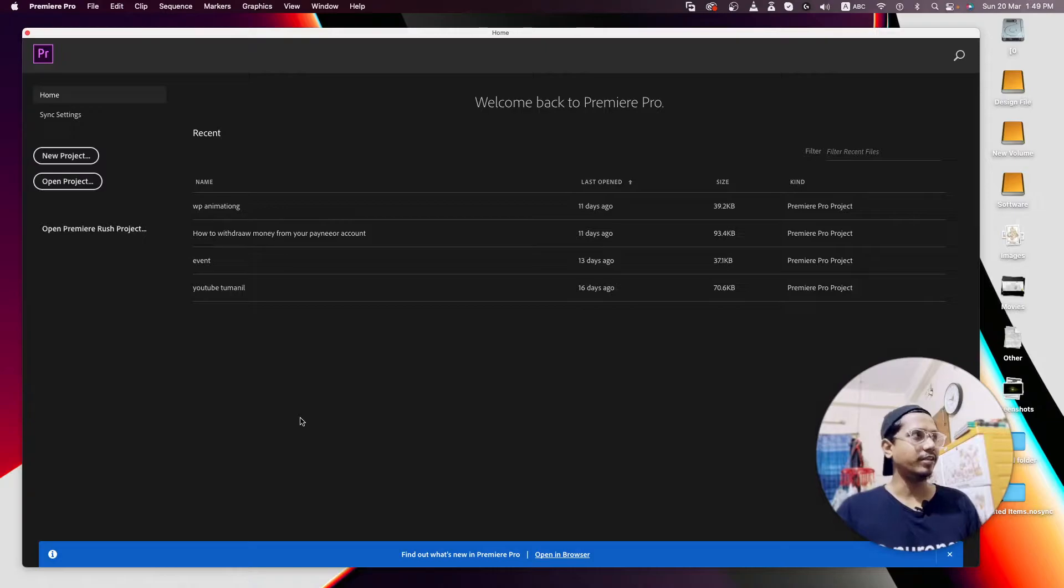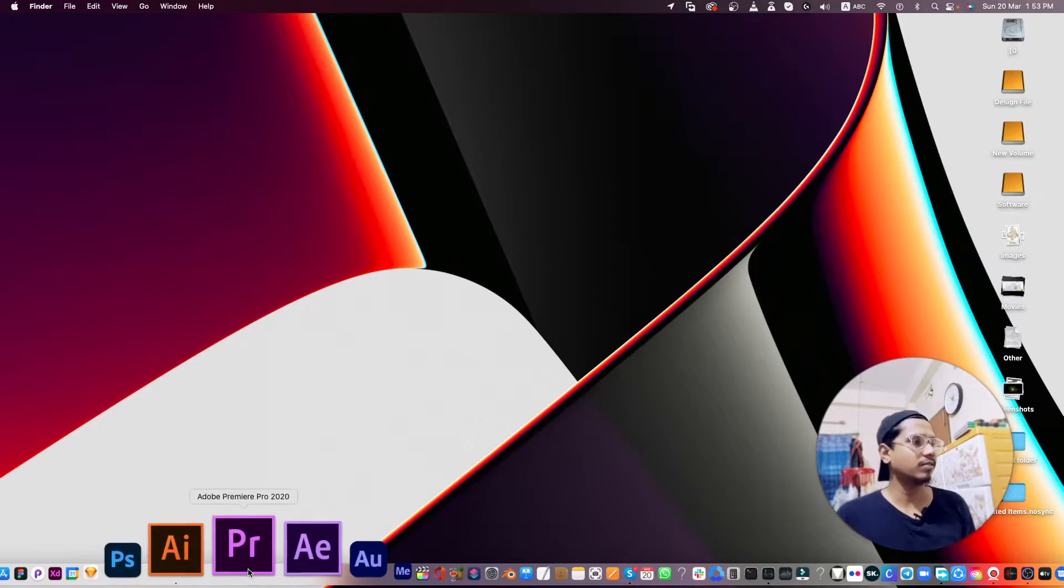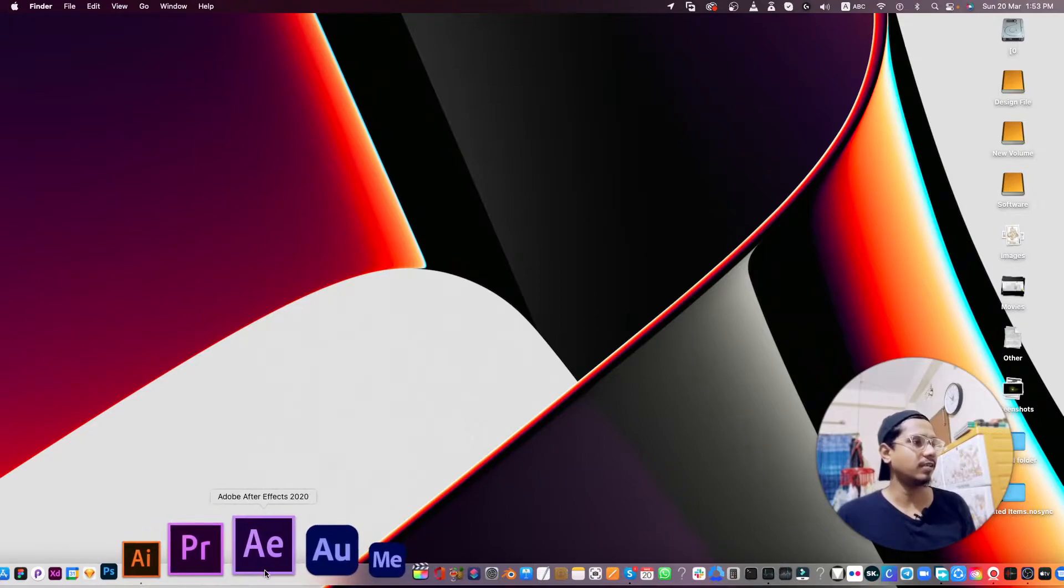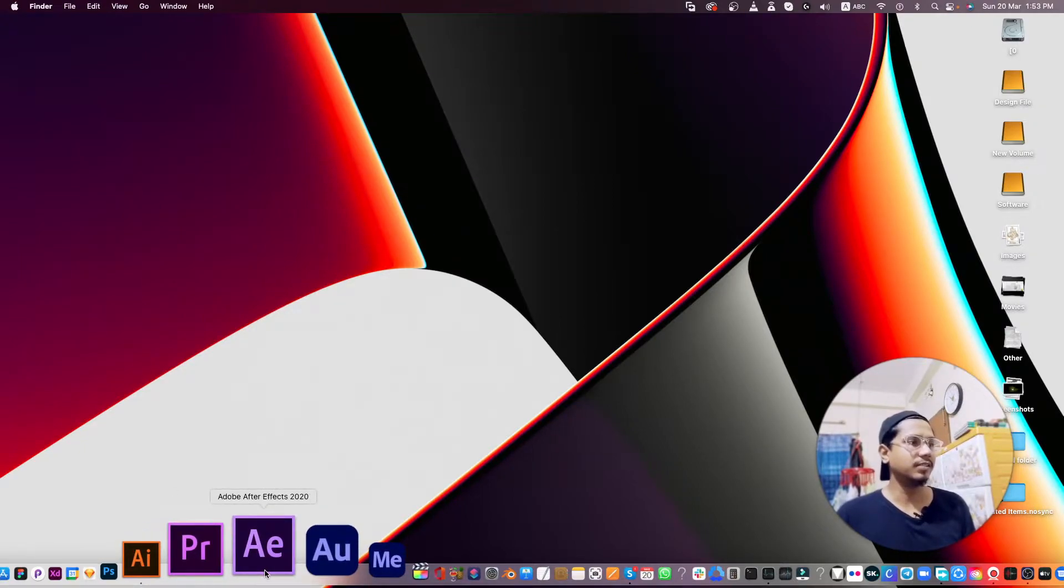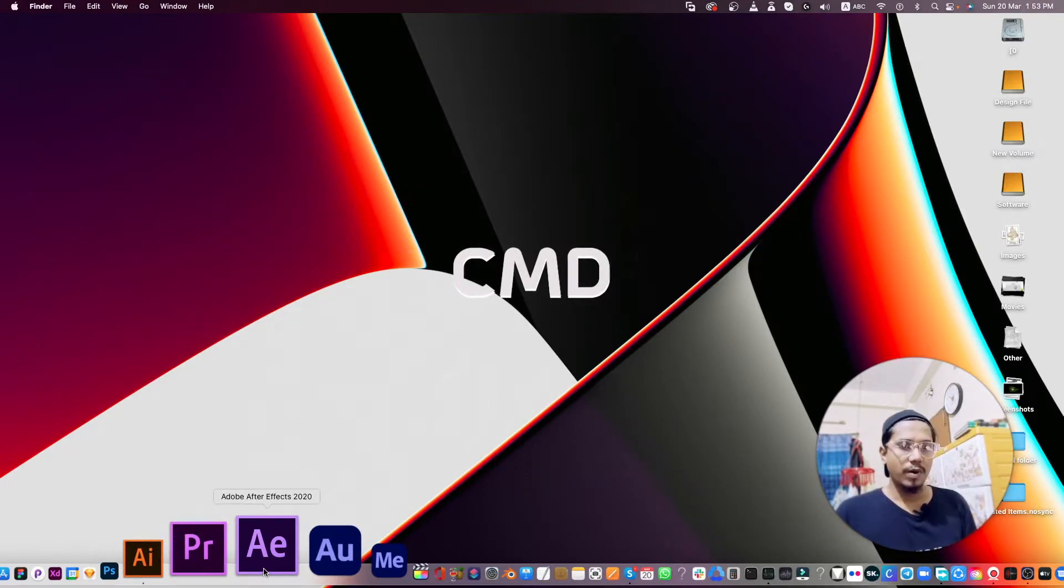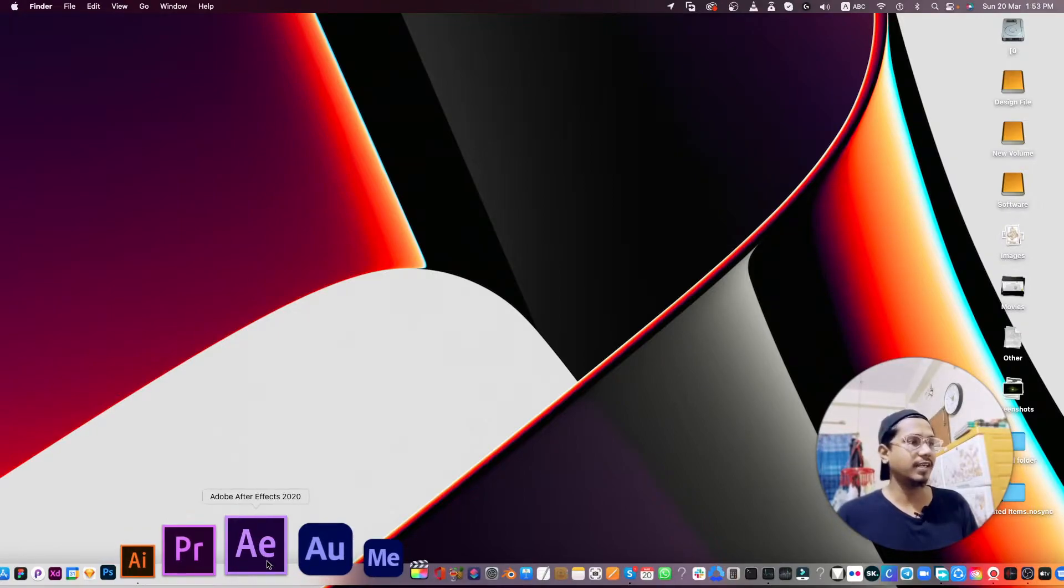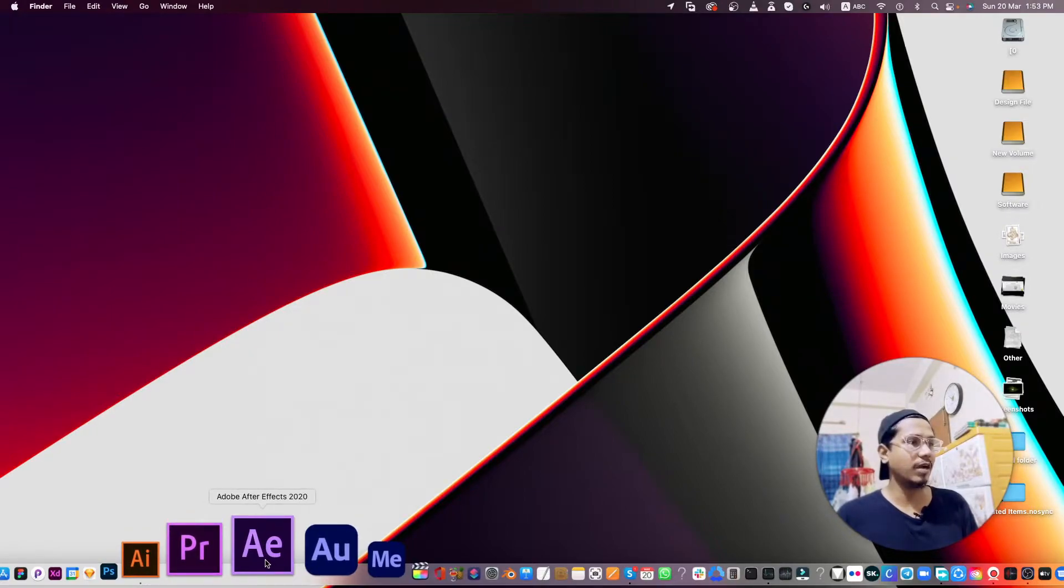I closed my Premiere Pro. Initially you go to your dock, and before you open your After Effects, just click on your keyboard Command+Option+Shift - this is for Mac - then click on your After Effects.